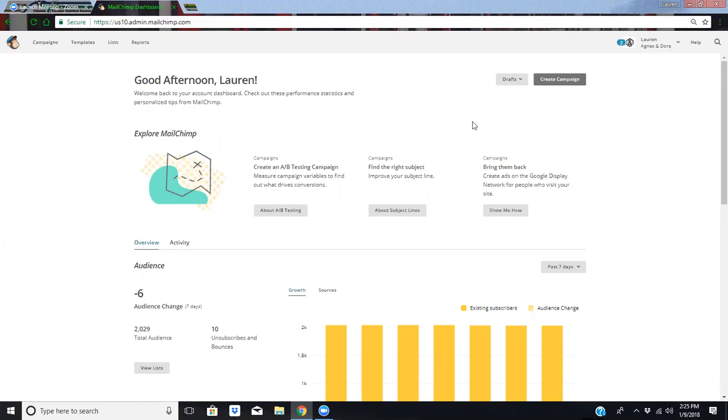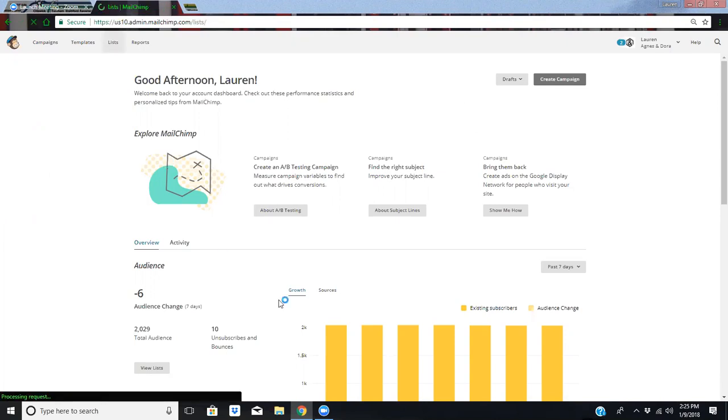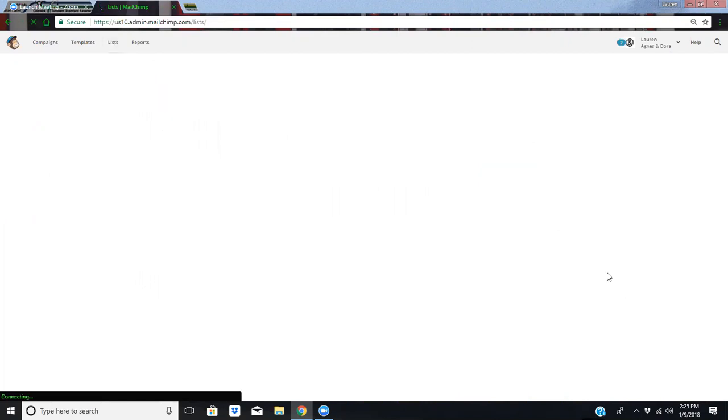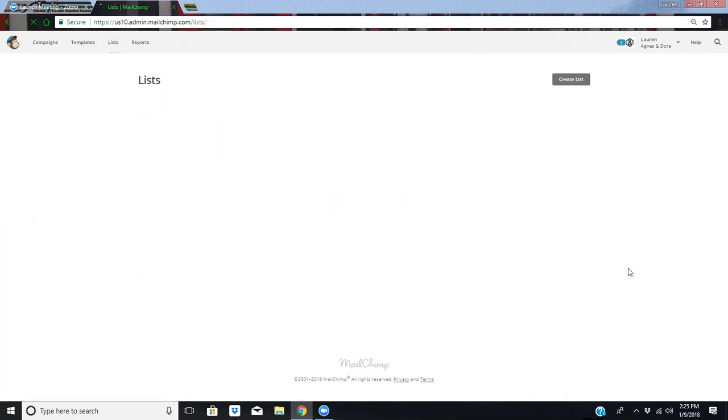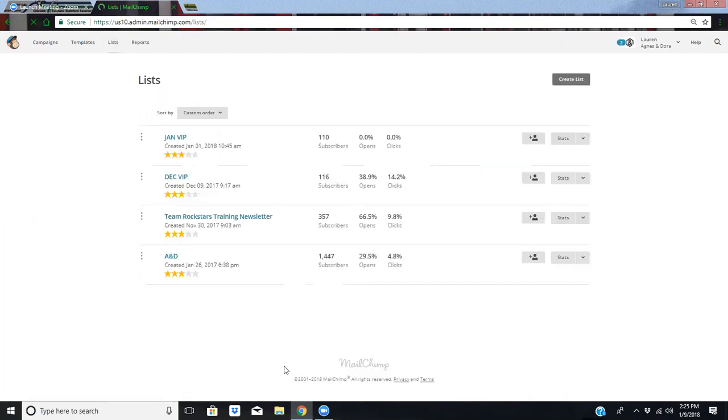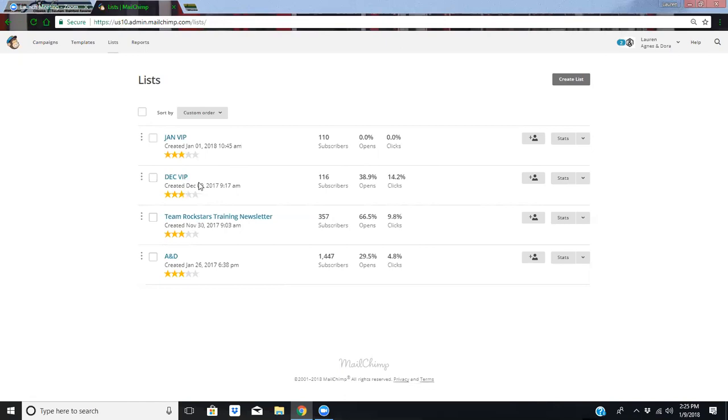You're going to go ahead and log in. The first thing you need to do is create your list. Your lists are your people that you're going to be sending your newsletter to, and you can have multiple lists, which can come in handy. I maintain VIP lists for each month so I can contact them separately and give them some early access claiming and other fun perks.